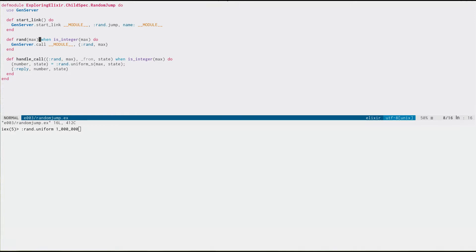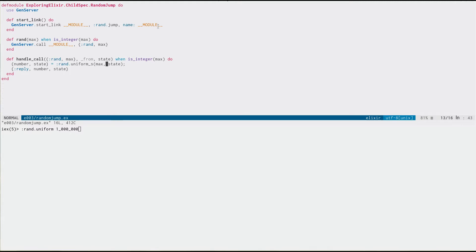In episode 3, I had showed a random jump module. And what this does is it uses this new random jumping form of random number generation.